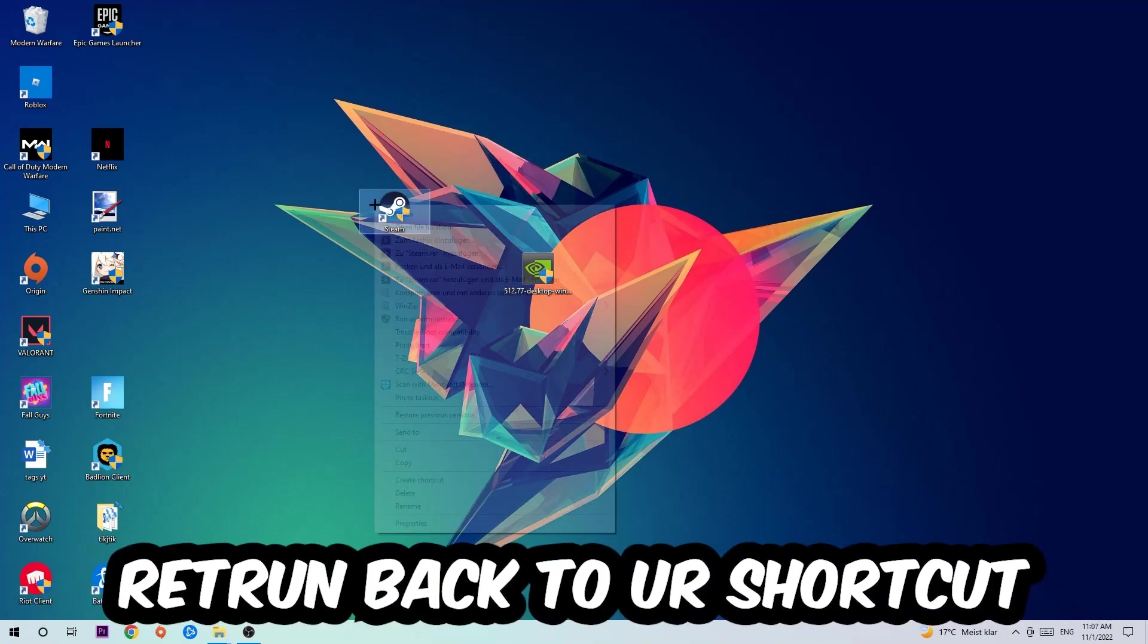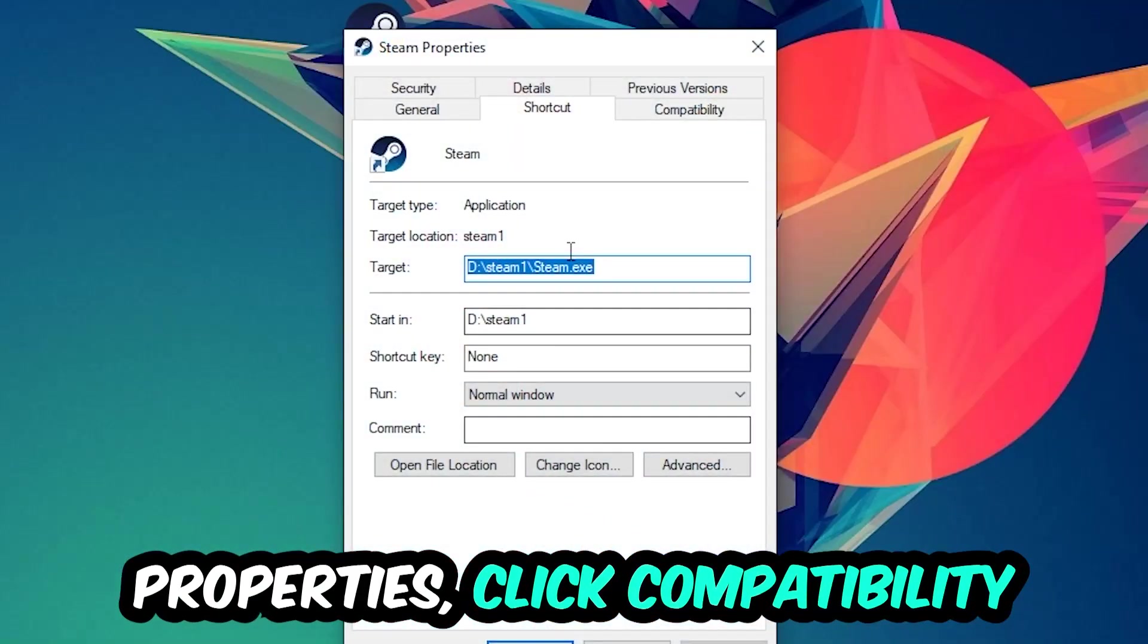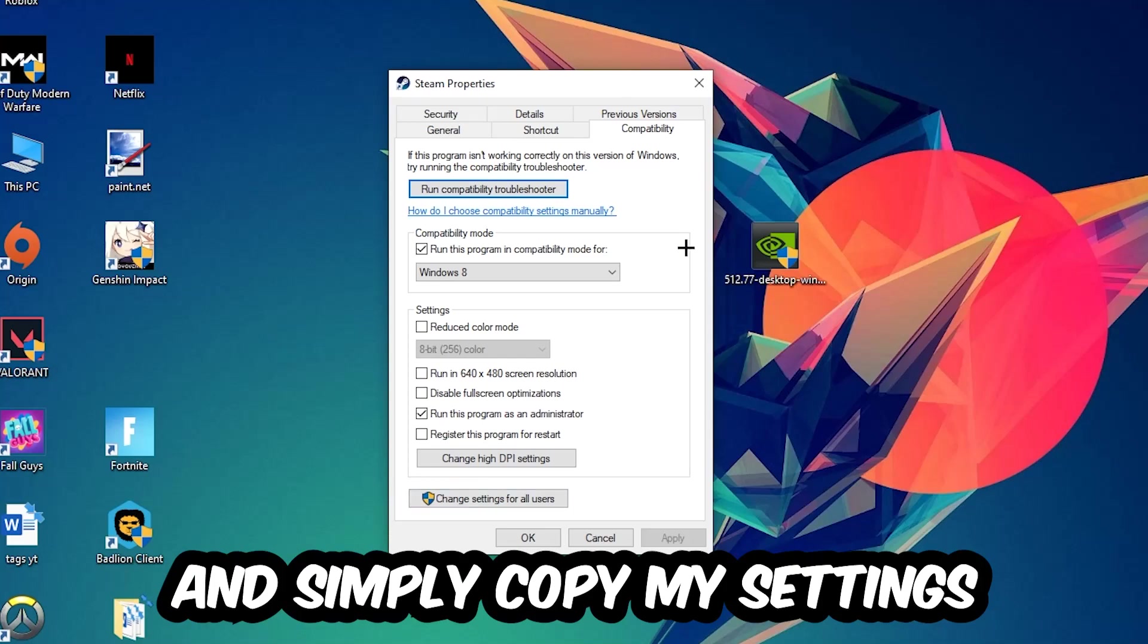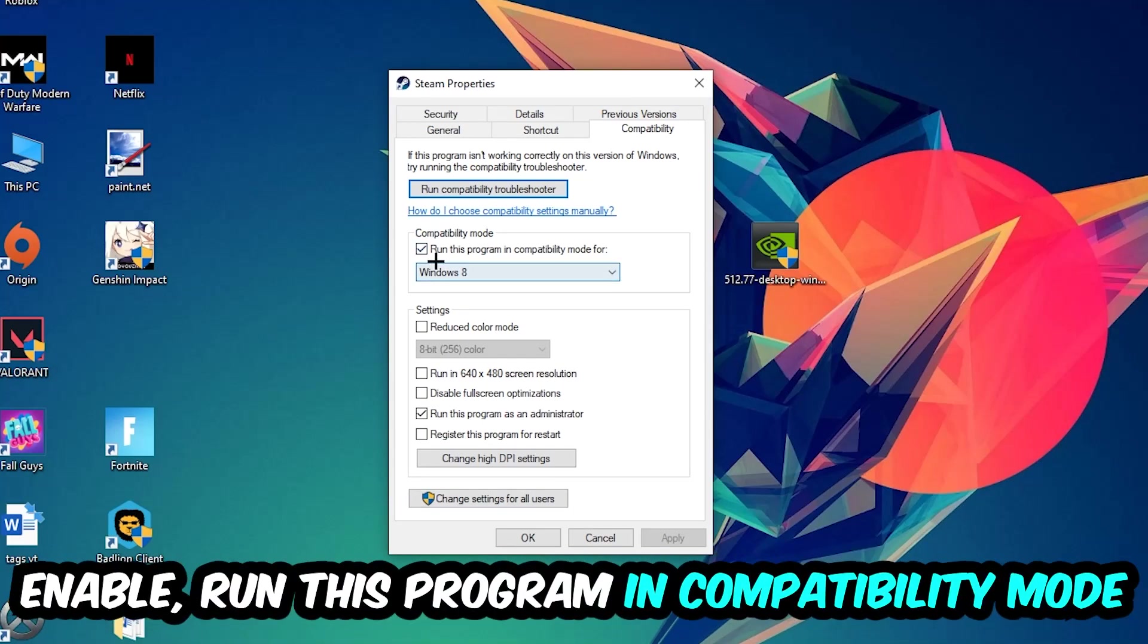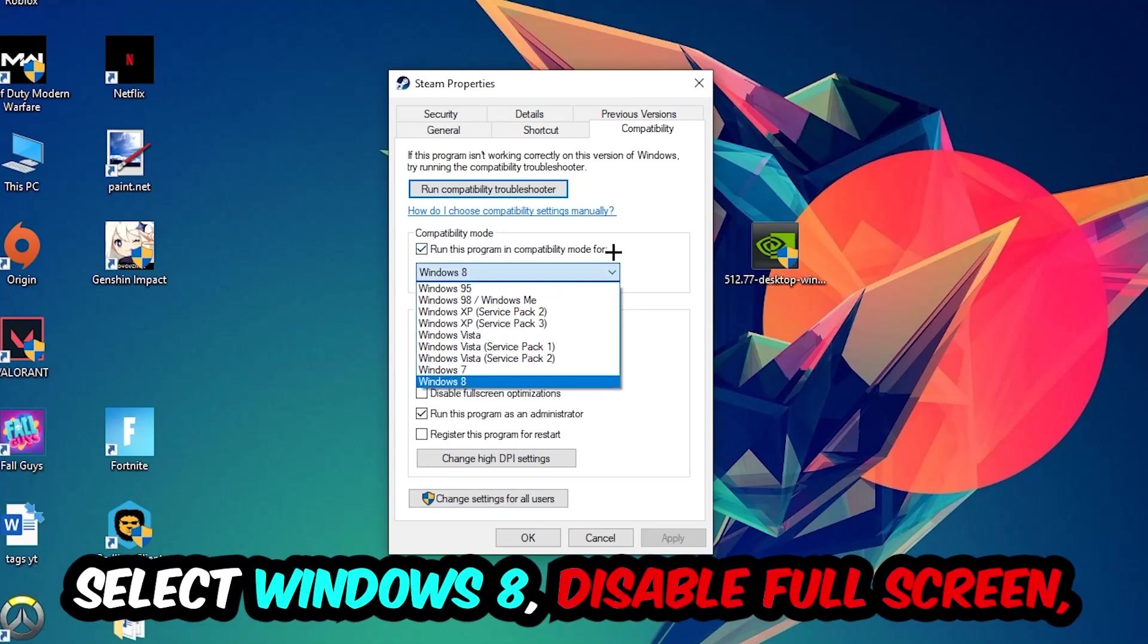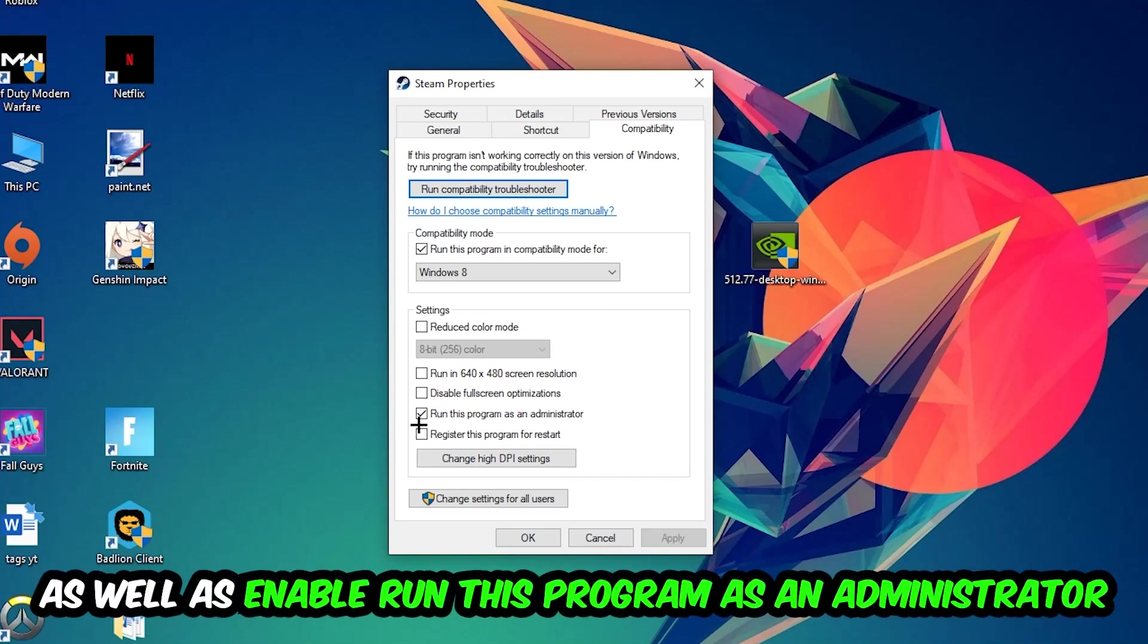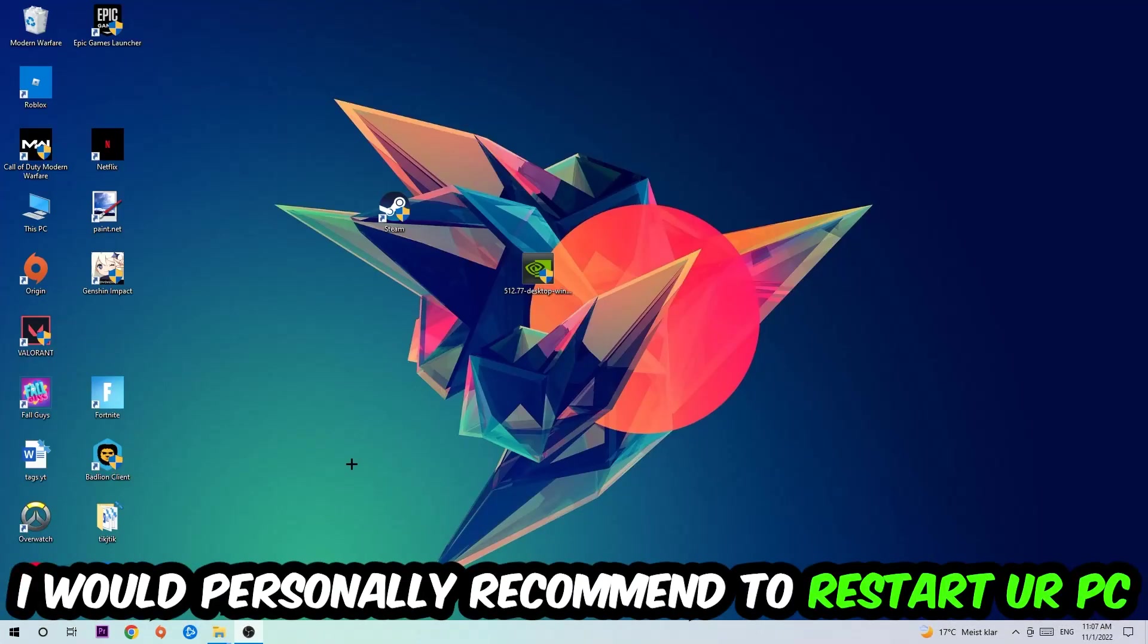If it crashes again, return to your shortcut, right-click it, go to the very bottom where it says Properties, click into Compatibility, and copy my settings. Run this program in compatibility mode for Windows 8, disable fullscreen optimizations, and enable run this program as an administrator. Hit Apply and OK.